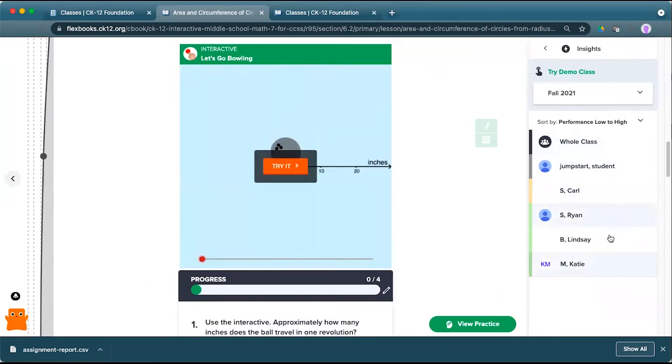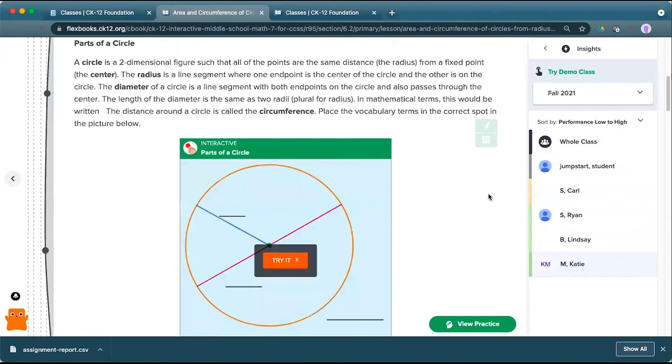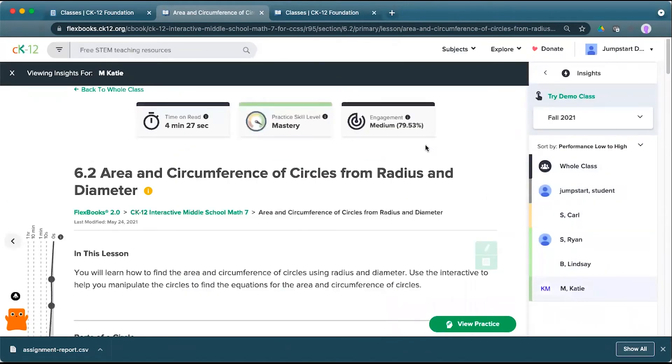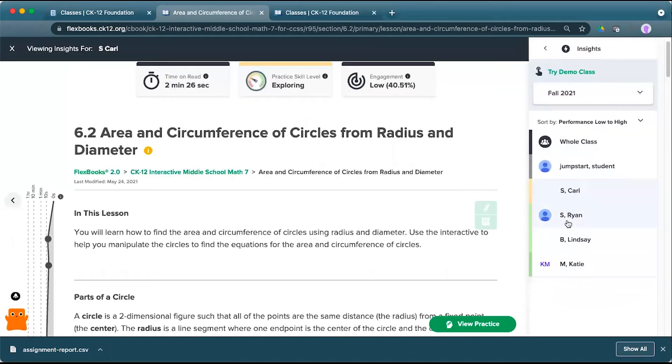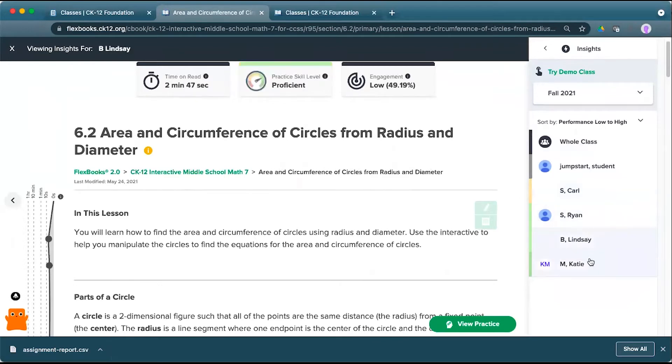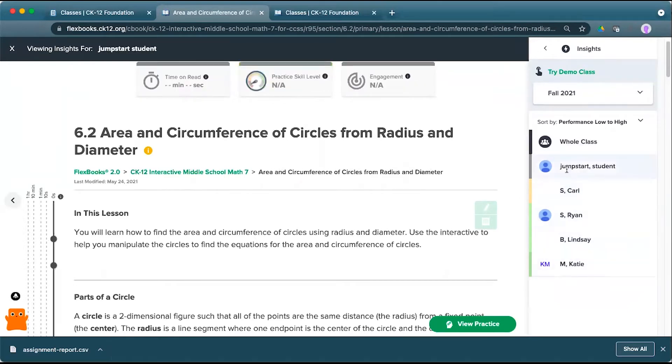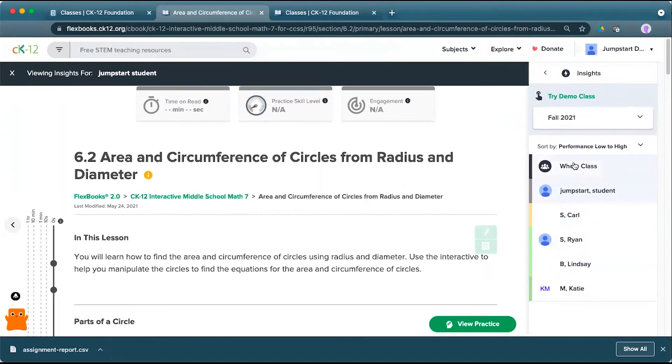These are color coded on the right. So you can see that Carl has kind of developing beginning as we work our way through exploring level, proficient level, and then mastery. And this particular student has yet to turn in this assignment. So I don't have that information there for that student.